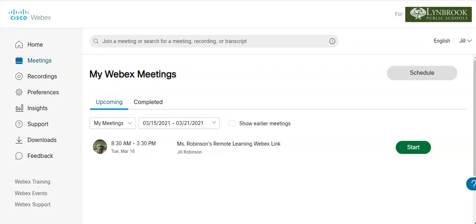The first thing you need to do is open up a web browser and log in to linbrook.webex.com so that you can access all of your meetings.